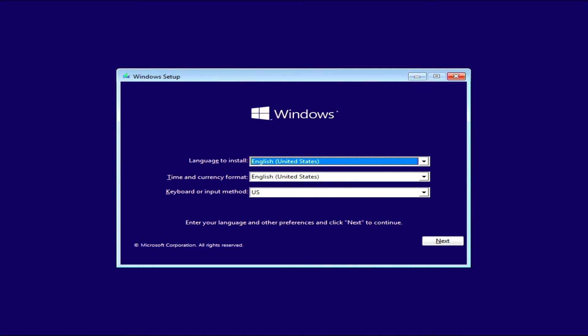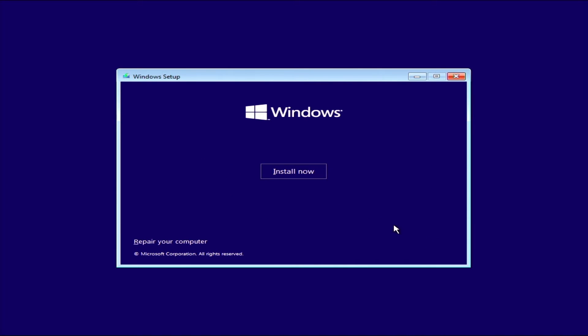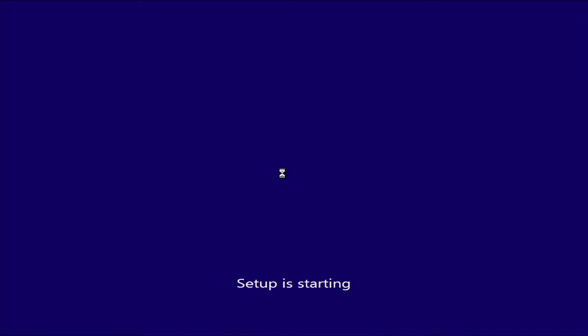Okay, now select the language in which you will do the installation, and then continue with next and install now.